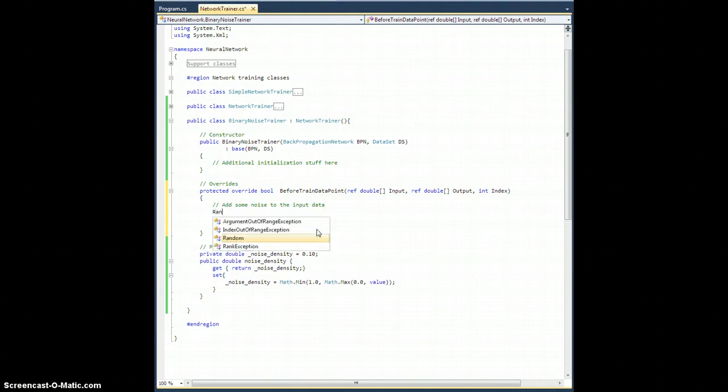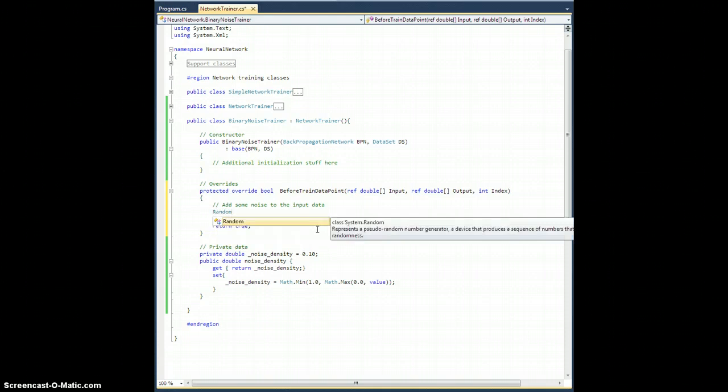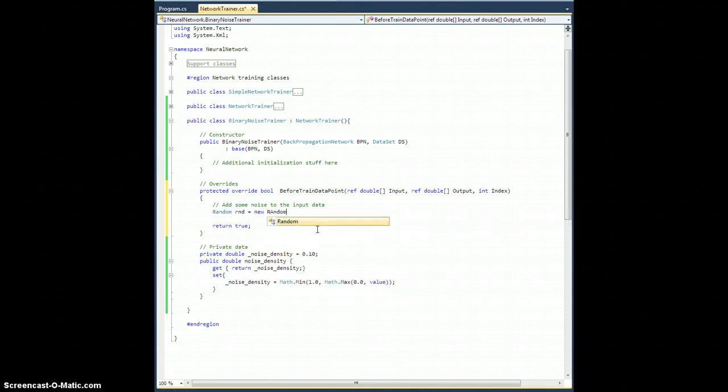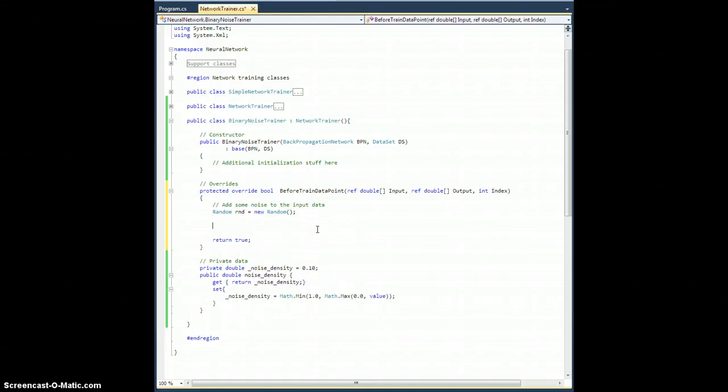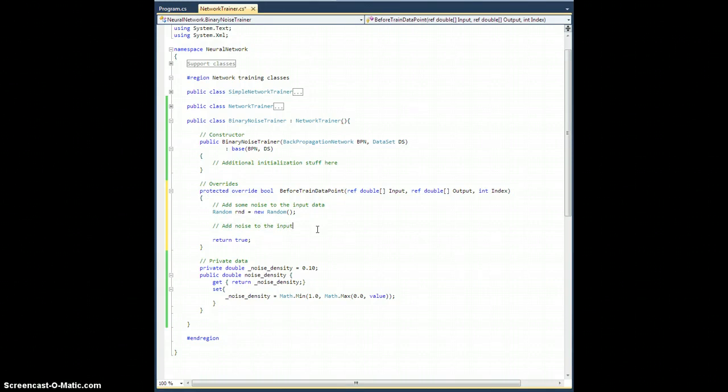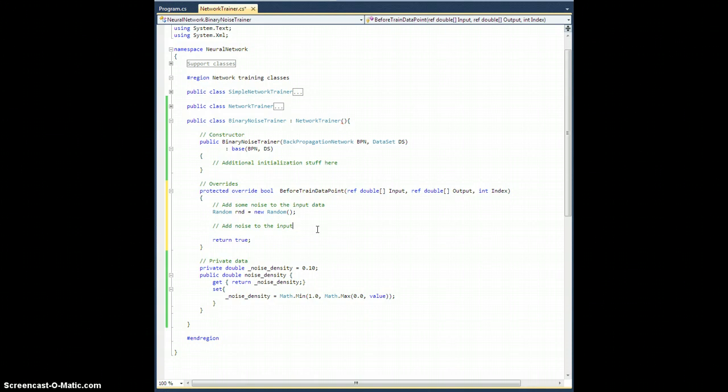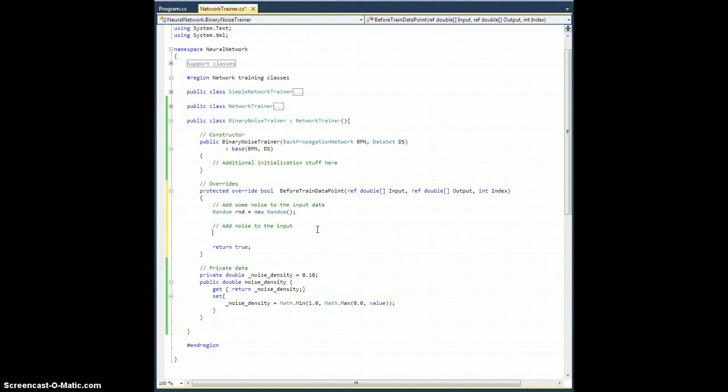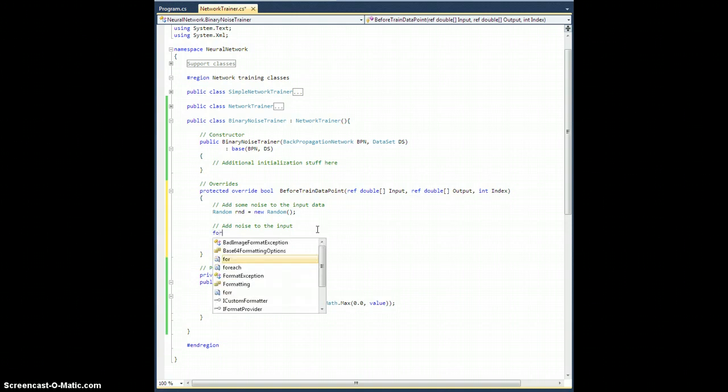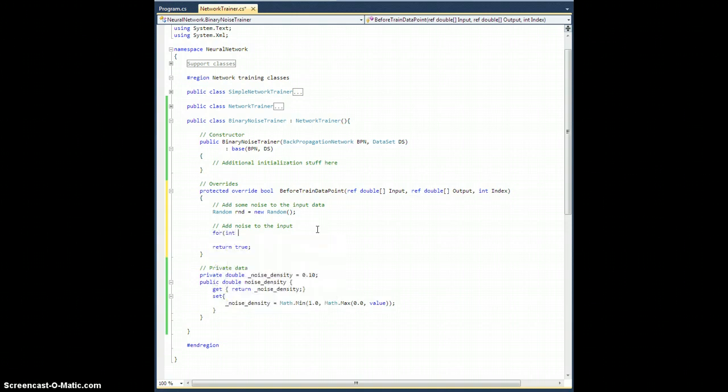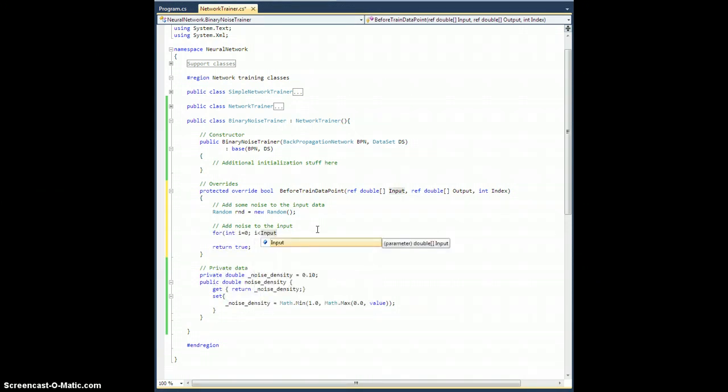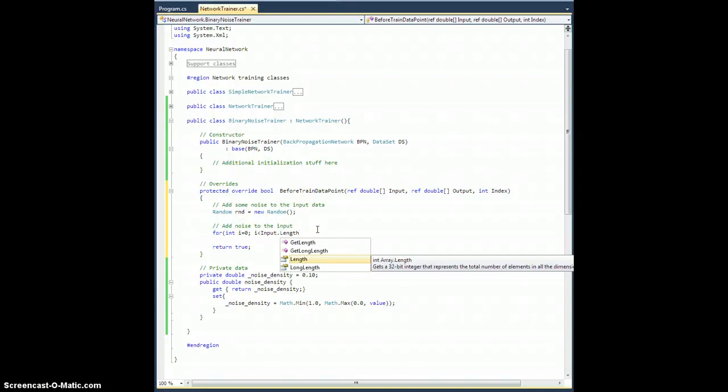Getting a little shift happy. So, we're going to need a random number generator. Random rnd equals new random. Just like that. And let's add noise to the input. Now, you could, if you had something more procedural, be altering the output data. But, for simplicity's sake, all I'm going to do is dirty up the input data and expect the same output.